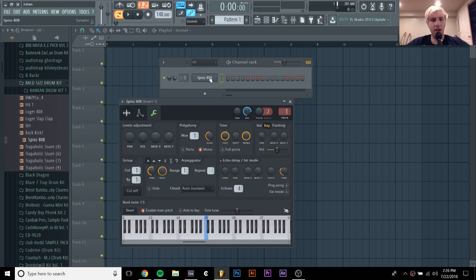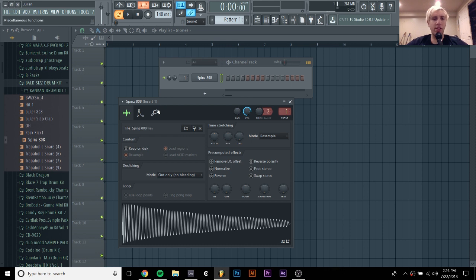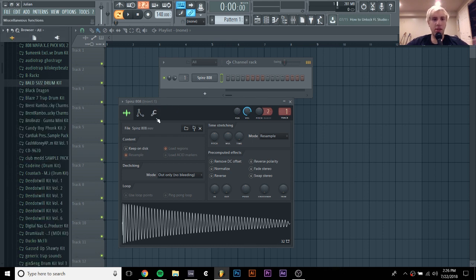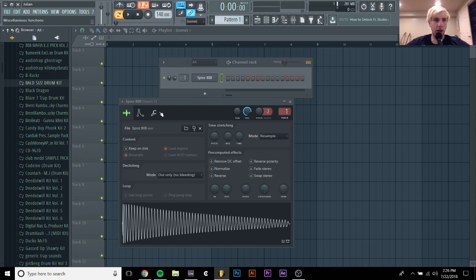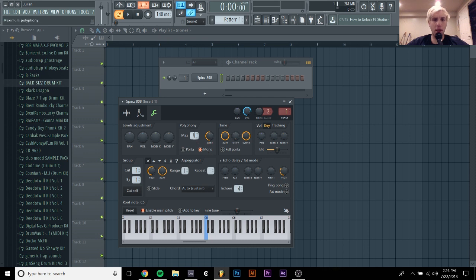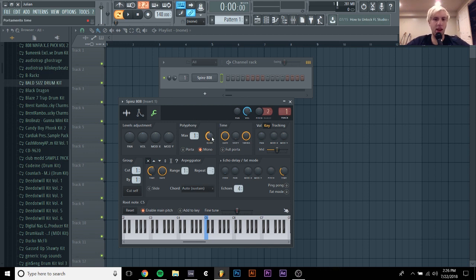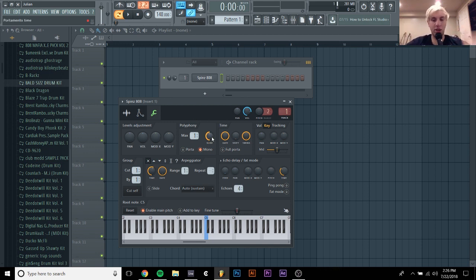So to start off with, I have this 808 loaded up. It's just a spins 808. Pretty simple. And the first thing you want to do to be able to do a slide with this is go into the miscellaneous functions here, and change this polyphony thing to mono, and then set the max to one. So what this does is basically tell the synth or the sampler that it can only play one voice at once, and then having the slide here is going to make the notes slide from each other up and down.